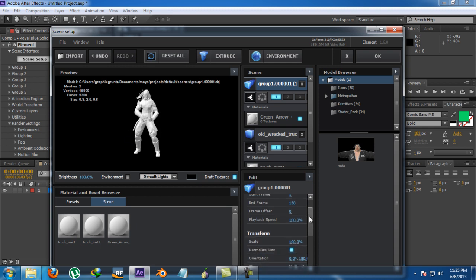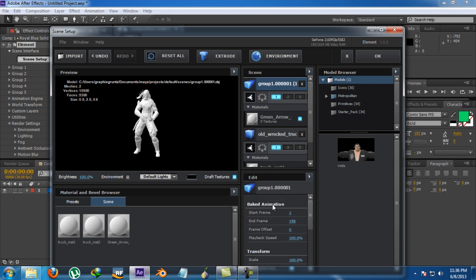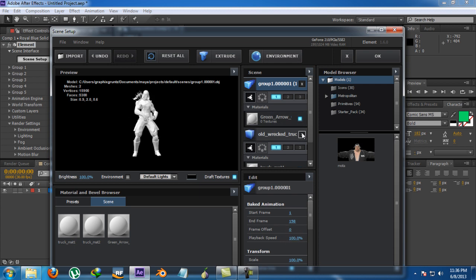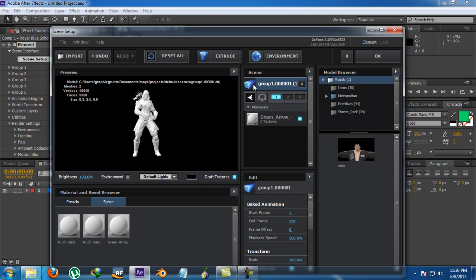I'm going to import an animation — it's a character with a complete animation sequence. Along with the transform options, you get some parameters for baked animation. Usually just leave it set to Normal. If you want to check whether your animation is working, you can use the Frame Offset to see it moving. After importing, you'll see not just one box but a sequence of boxes, which indicates that it is an animation.